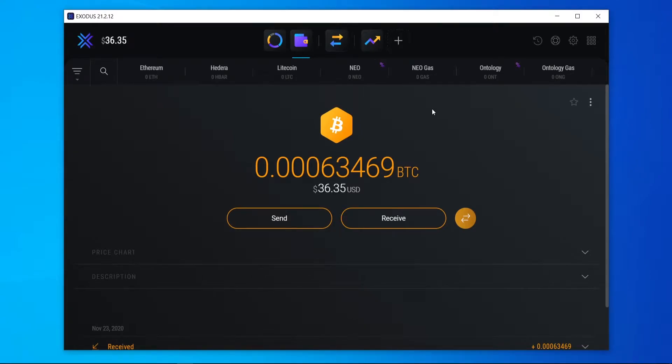In this video I'm going to show you how you can set a custom fee when sending Bitcoin from your Exodus wallet. I'm also going to cover in simple terms what changing the fee means to you and your transaction.